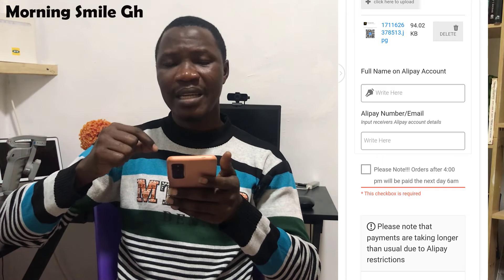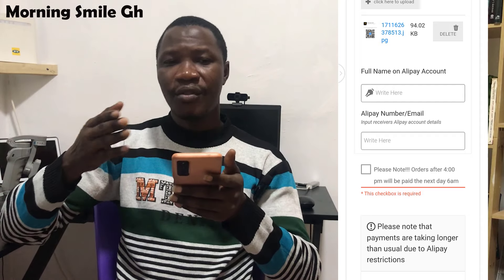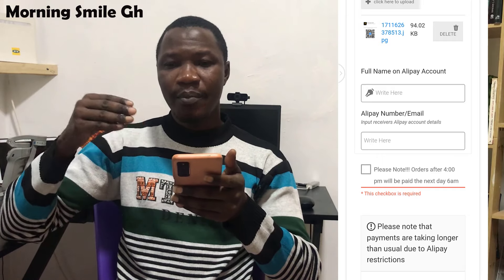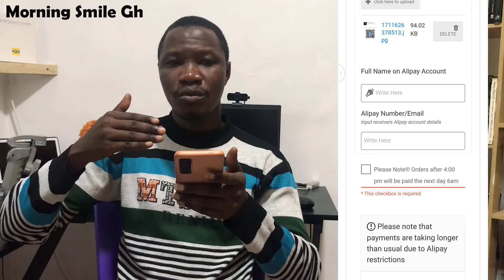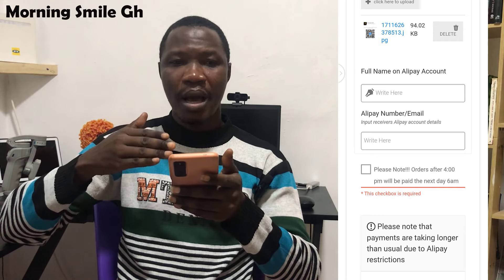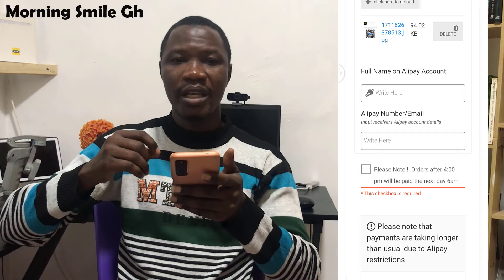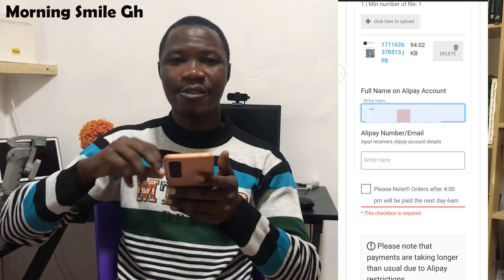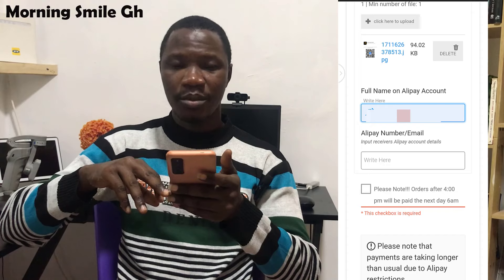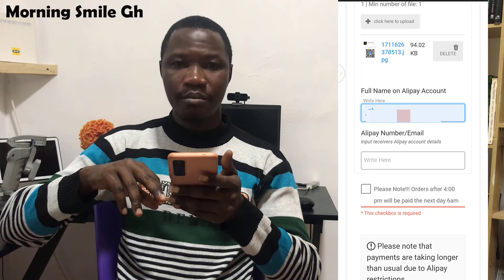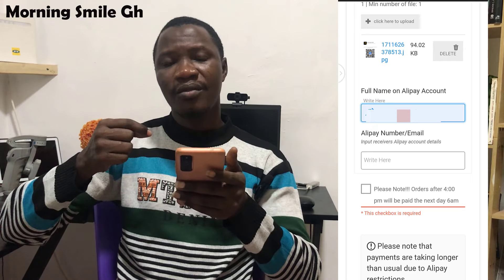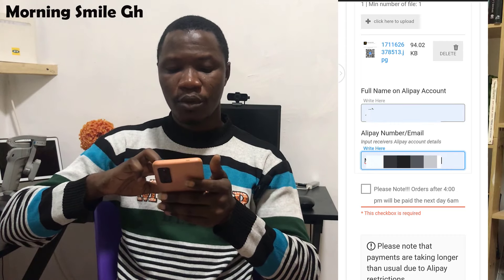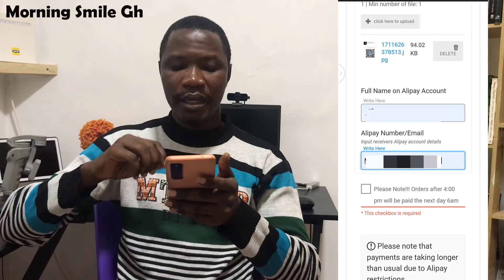After uploading, you will see a field for 'Full Name on Alipay Account'. This means the name on the passport you used to verify your Alipay account — enter that name exactly. Then you will see 'Alipay Number or Email' — enter the email address you used to link your Alipay account. Key that in as well.